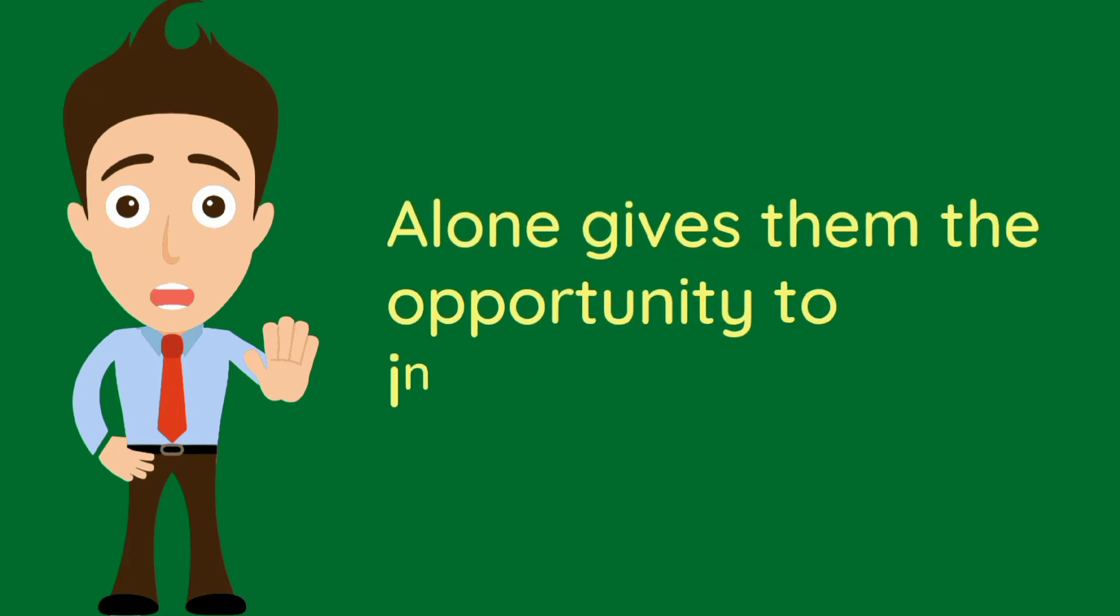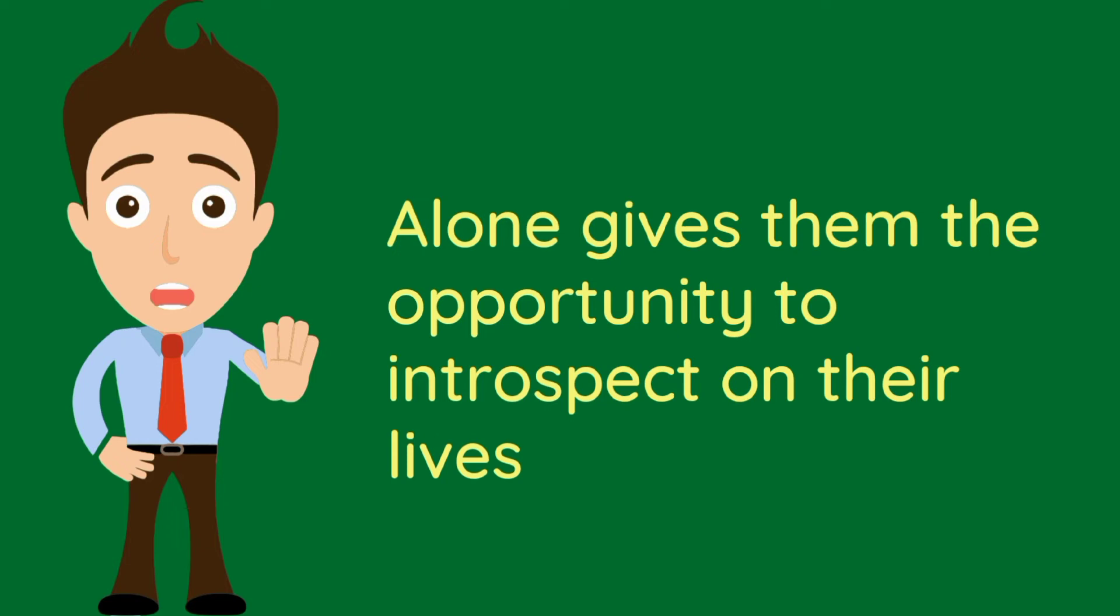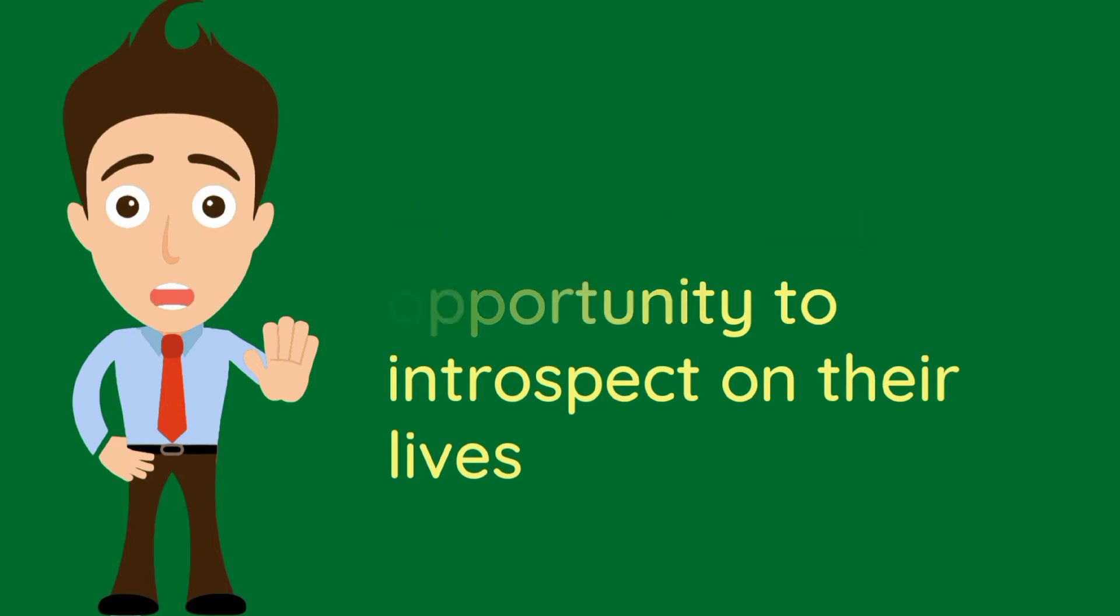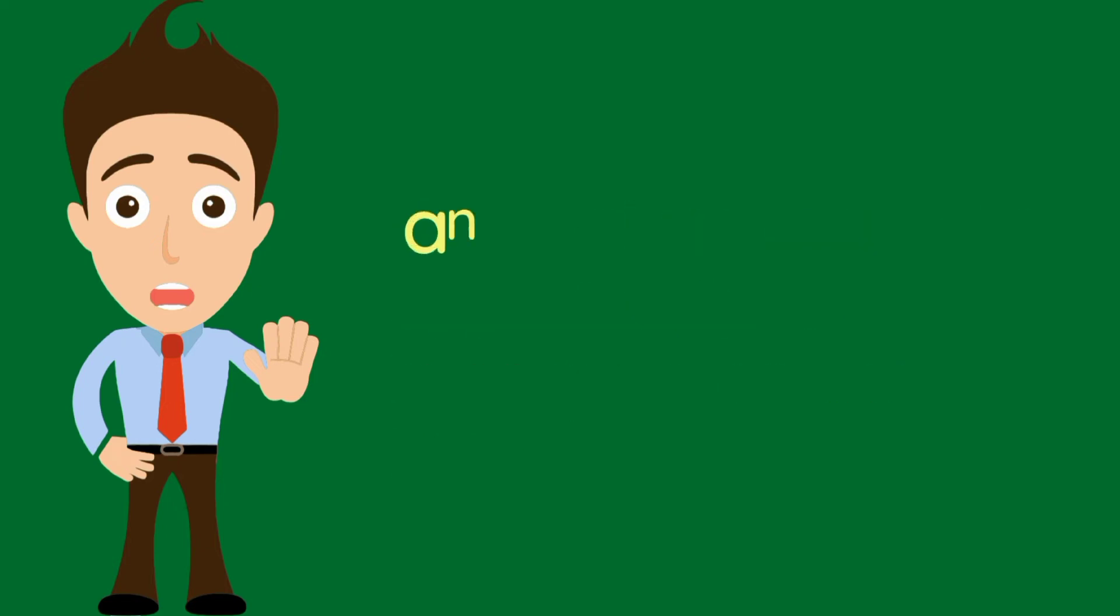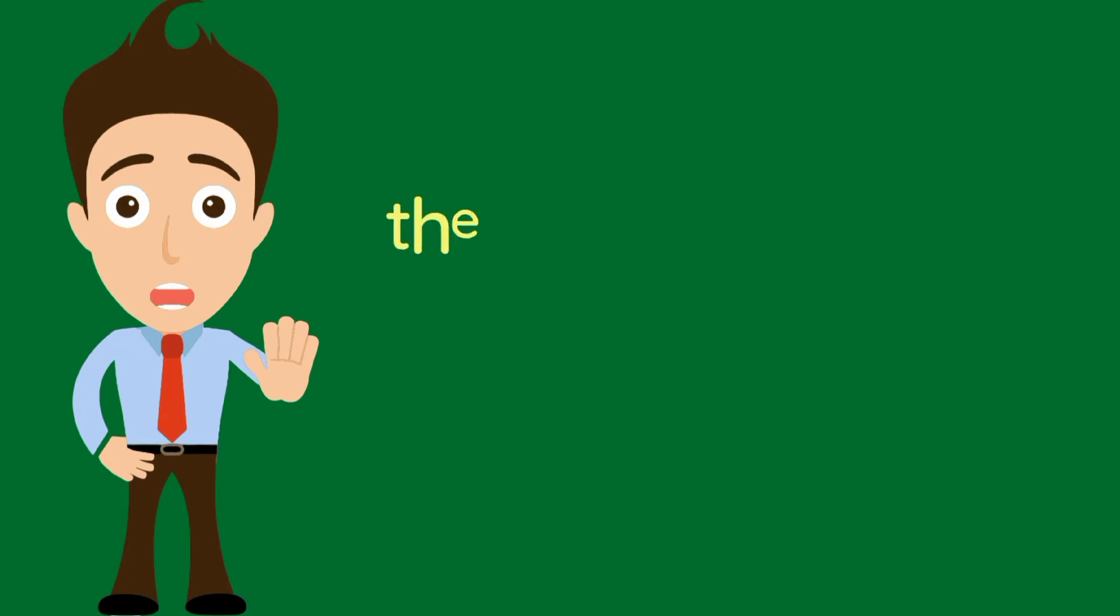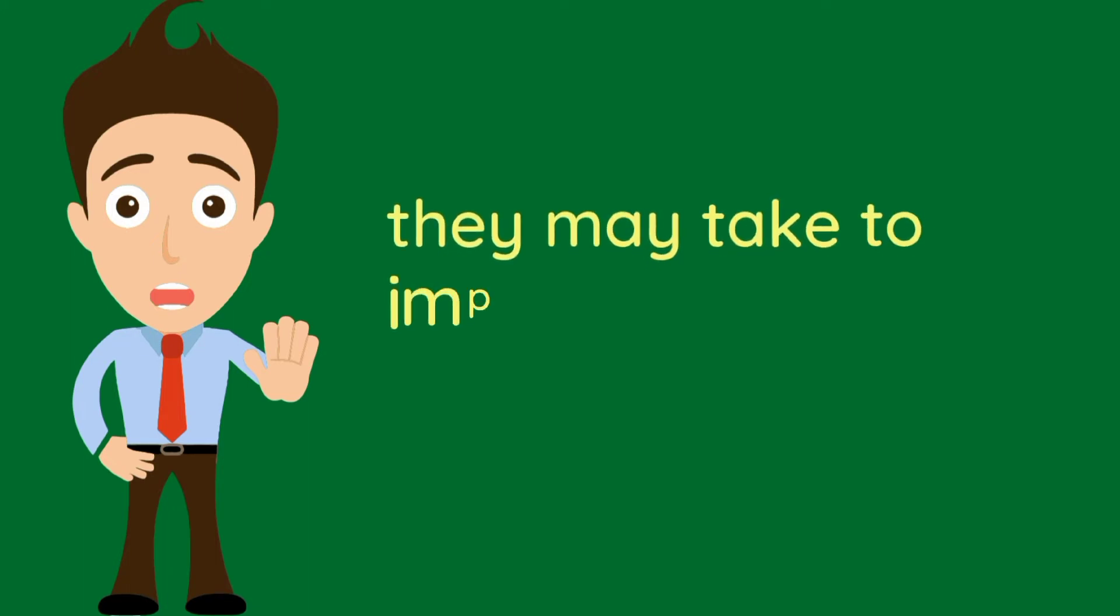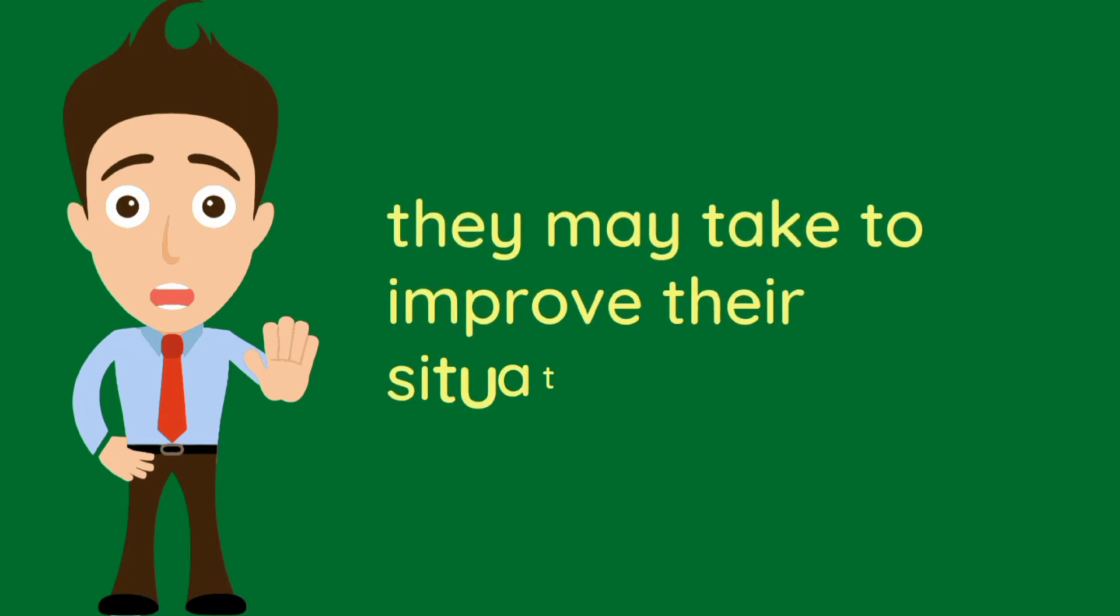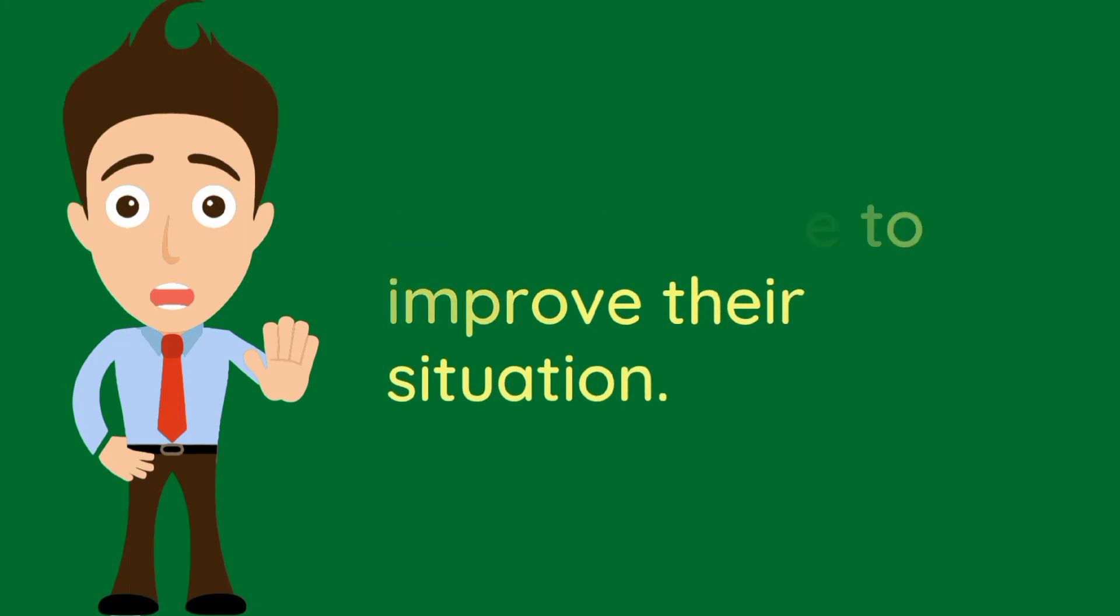Alone gives them the opportunity to introspect on their lives and determine what steps they may take to improve their situation.